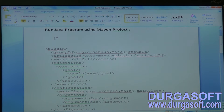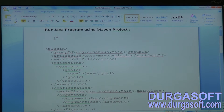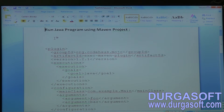Hi everyone, this is Kumal. Today I'm going to talk about how to run a normal Java program using a Maven project. So we want to run a main class — a Java program — using a Maven project. That is what I'm going to discuss today.